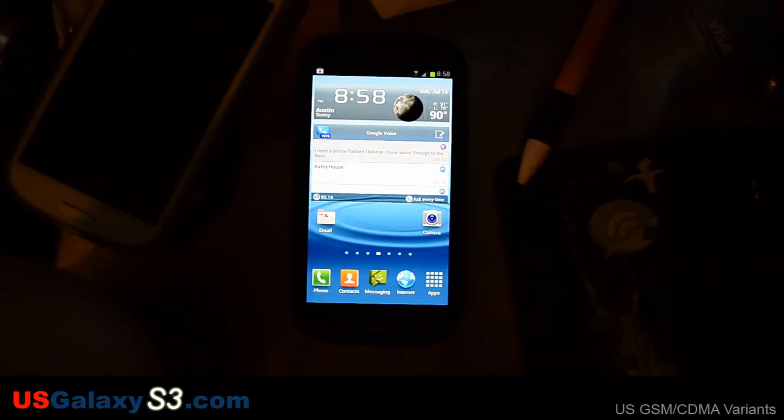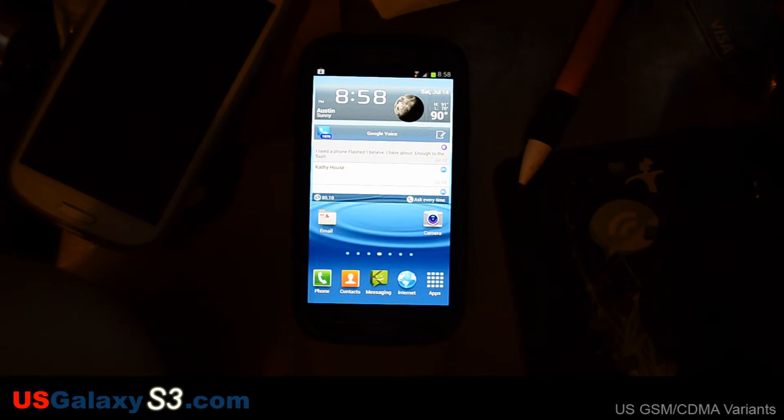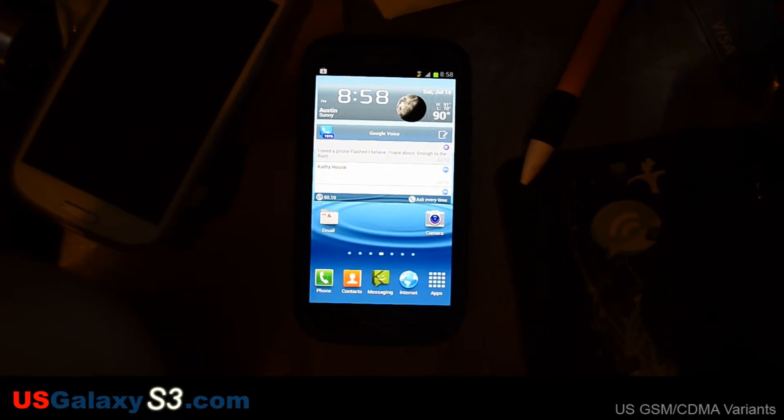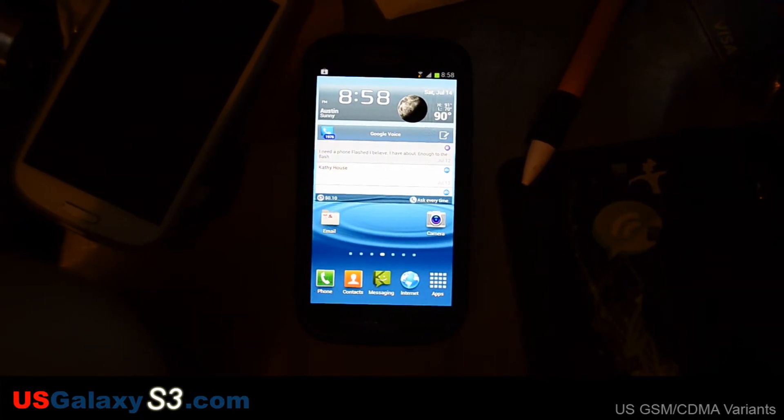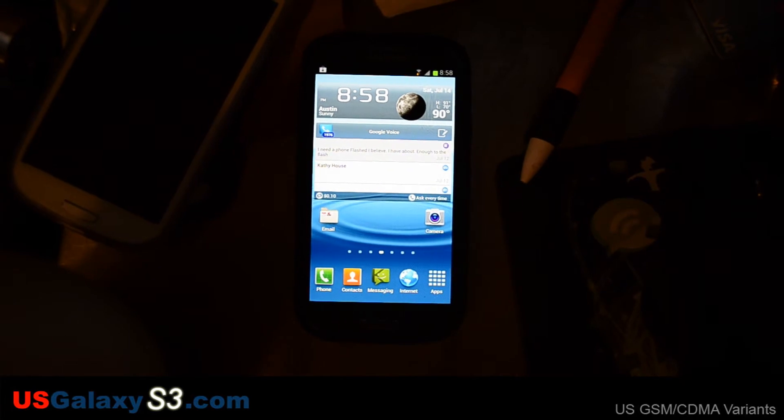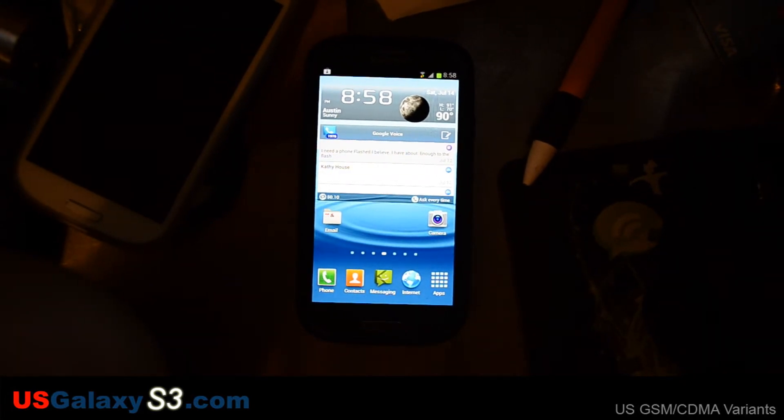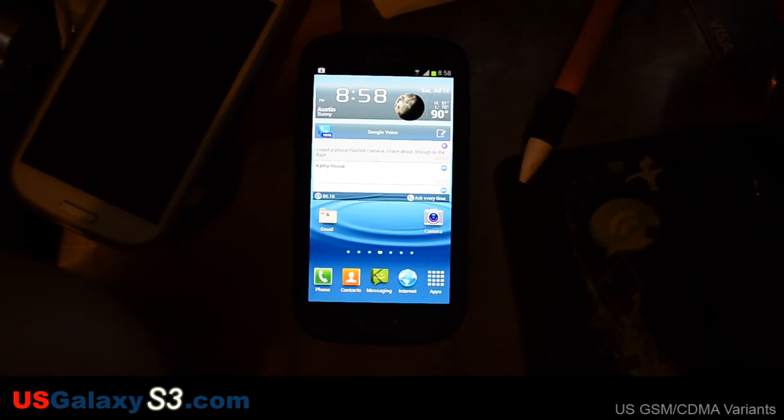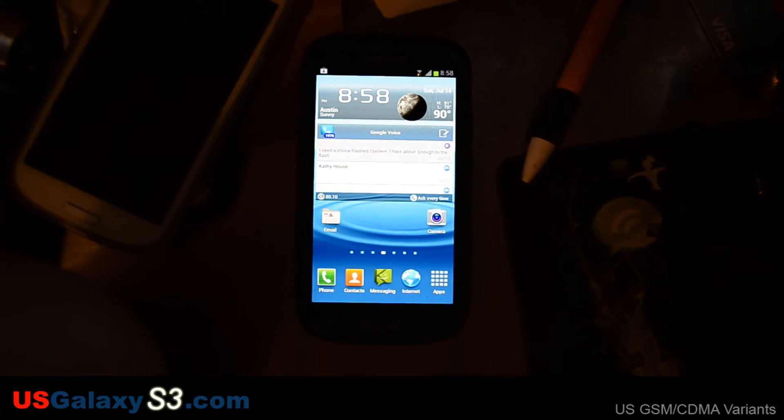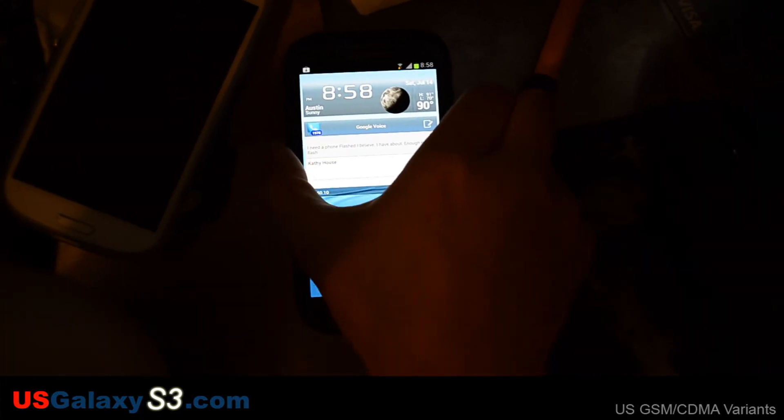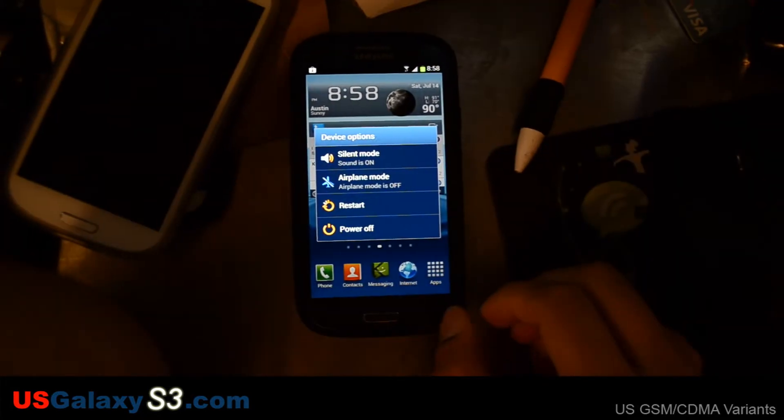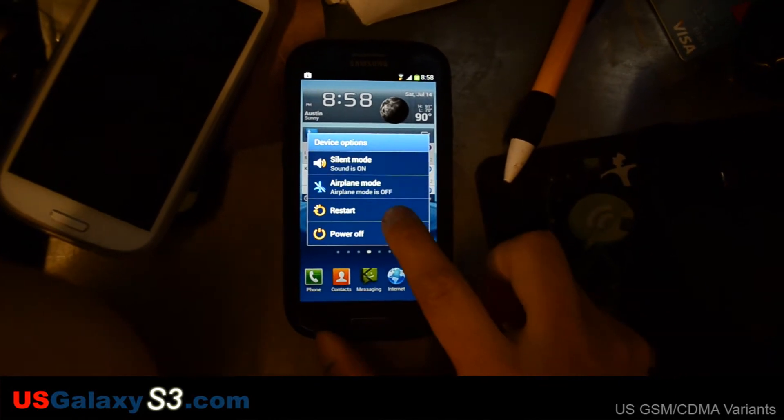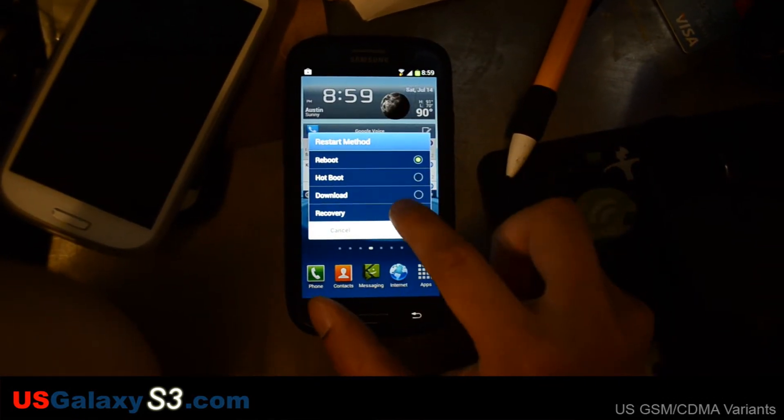Okay, the latest modem update and Blazor 1.5 ROM are on the device in the external SD card. You could also put that on internal. I've also used titanium backup to backup my applications just in case. You could also run a Nandroid backup. Usually I would do that, but I'm a little pressed for time. So I'm going to restart into recovery.